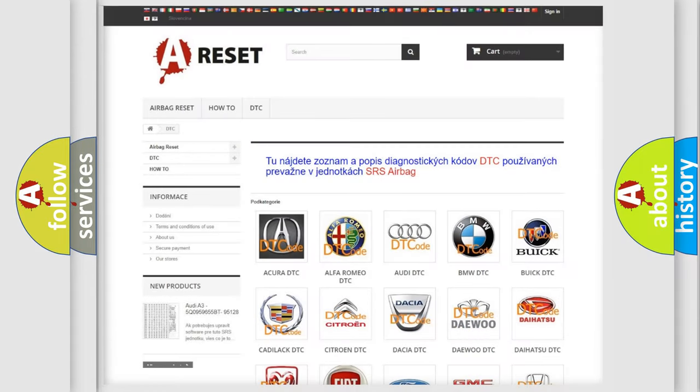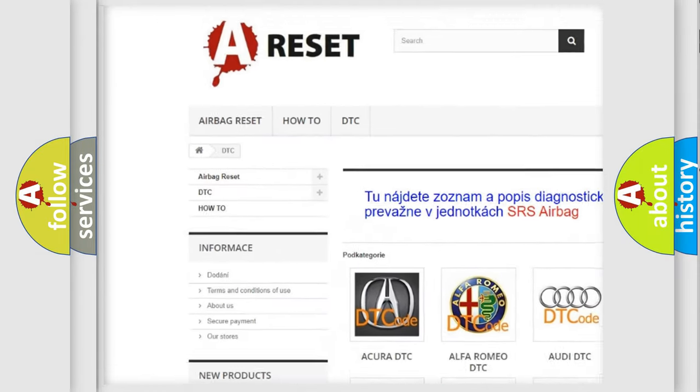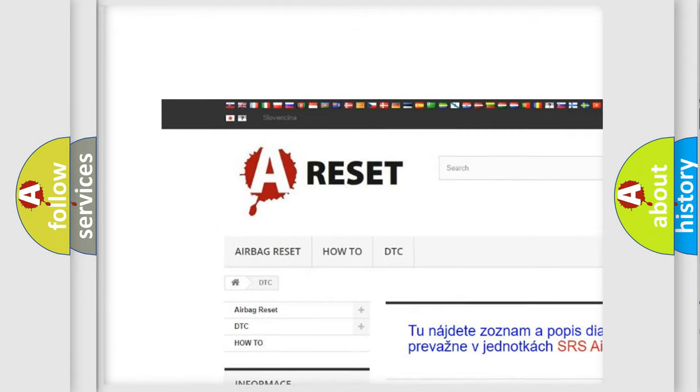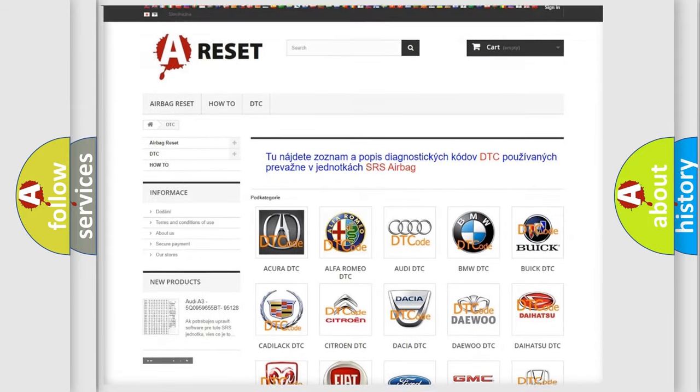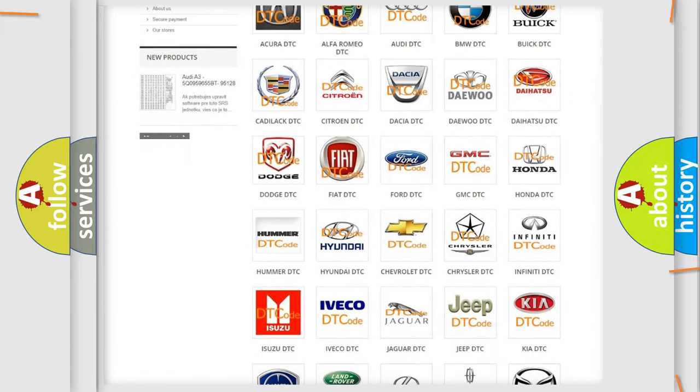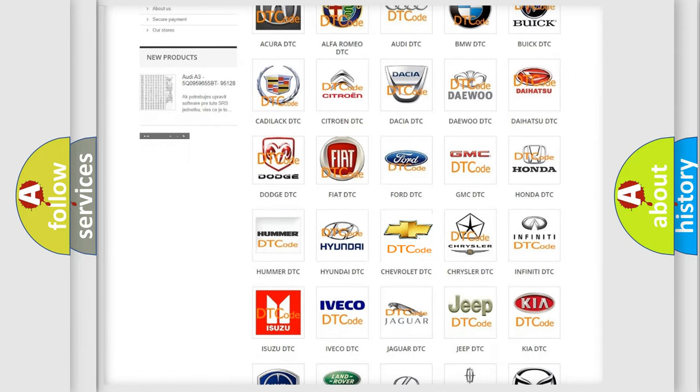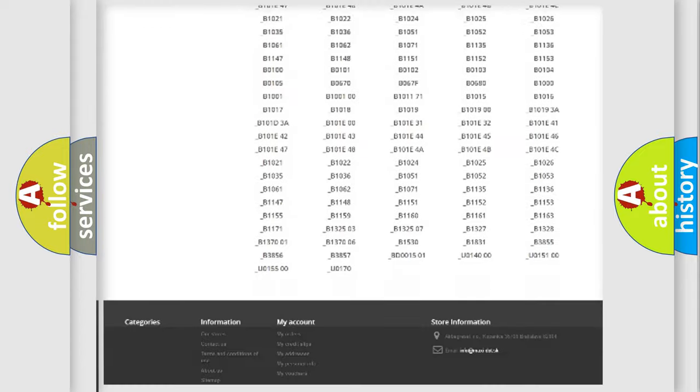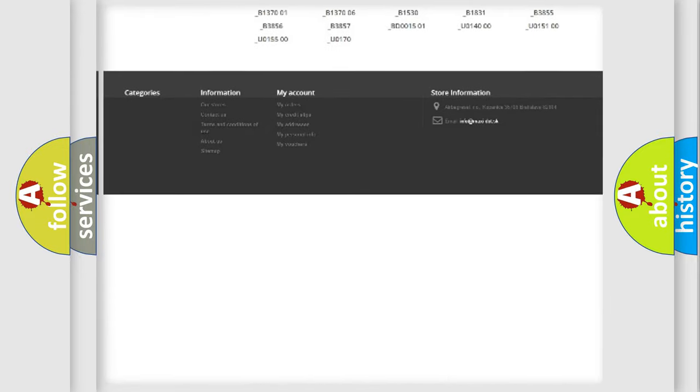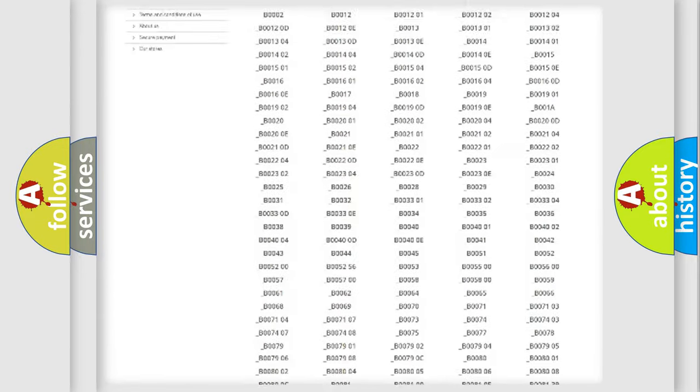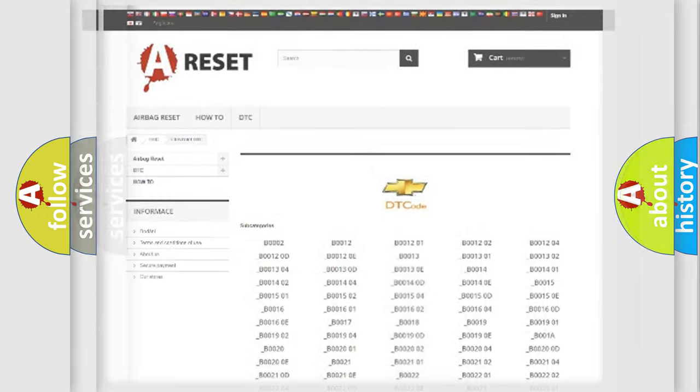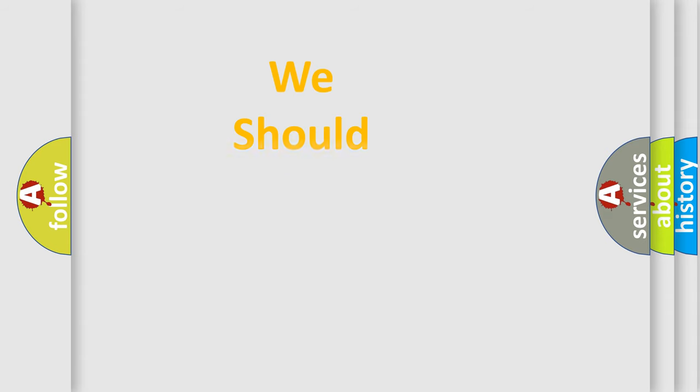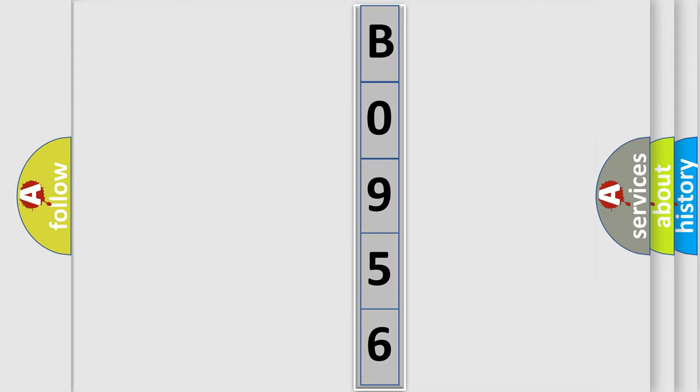Our website airbagreset.sk produces useful videos for you. You do not have to go through the OBD2 protocol anymore to know how to troubleshoot any car breakdown. You will find all the diagnostic codes that can be diagnosed in Chevrolet vehicles, and many other useful things. The following demonstration will help you look into the world of software for car control units.